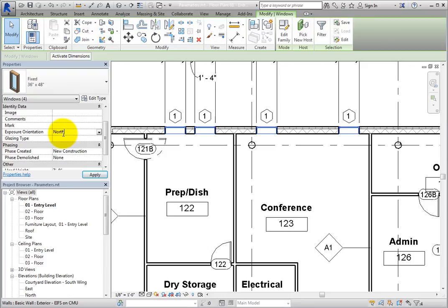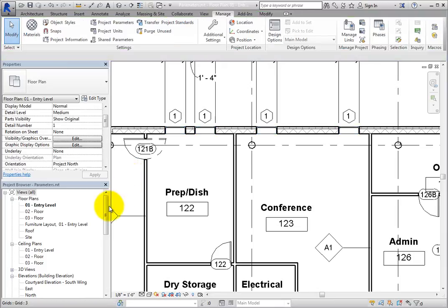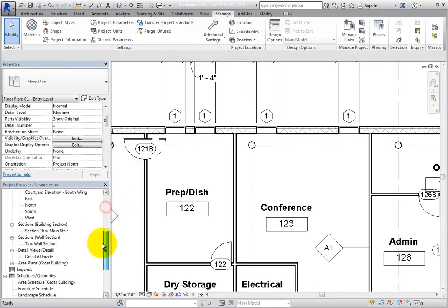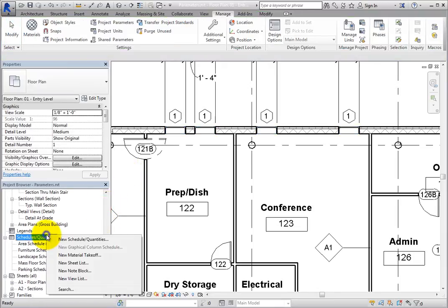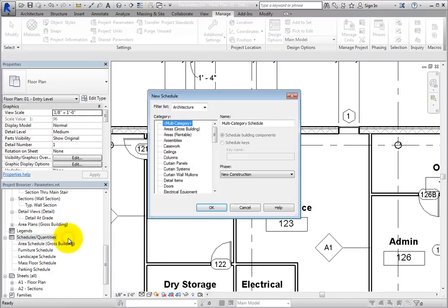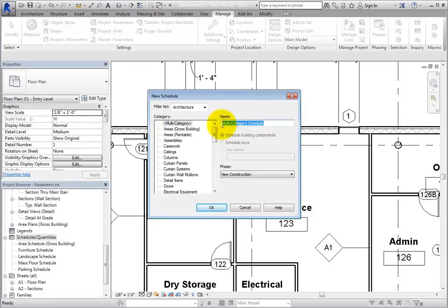Click in the Exposure Parameter field and type North. To see the new project parameters in action, create a new schedule. In the Project Browser, right-click Schedules Quantities and choose New Schedule Quantities. In the New Schedule dialog, leave the category set to Multi-Category. Click in the Name field, name the new schedule Project Glazing Types, and then click OK.